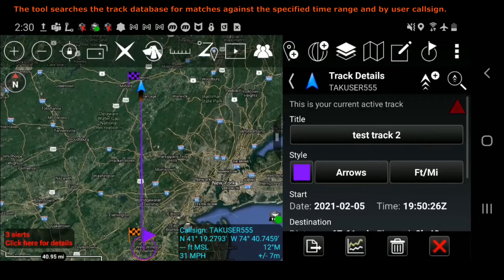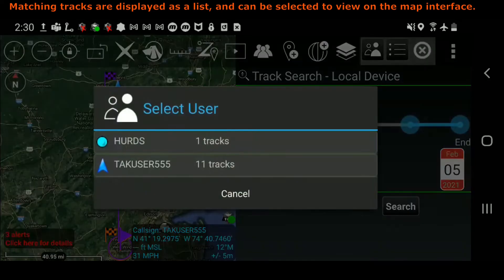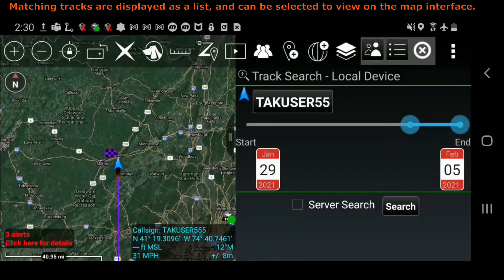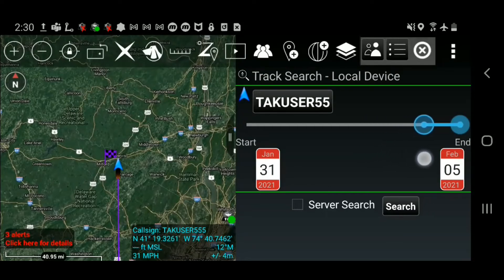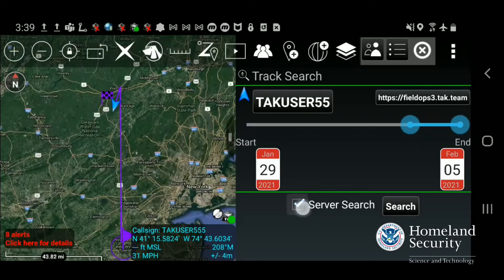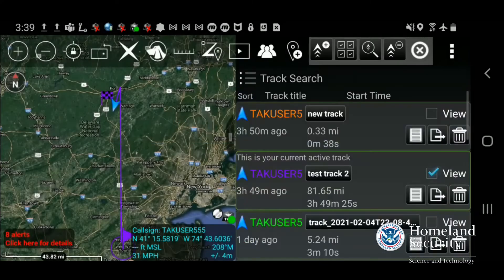To search for tracks, select the track search icon. Specify a call sign and time frame. Check the box for service search if desired, then select Search.